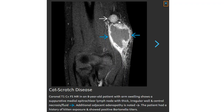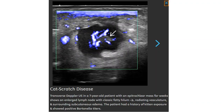The patient had a study showing kidney response and positive Bartonella serology. This is the ultrasound in a seven-year-old patient who had an epitrochlear mass for weeks — showing a large lymph node with classic fatty hilum. Radiation scattered surrounding subcutaneous edema. Patient had positive Bartonella serology.